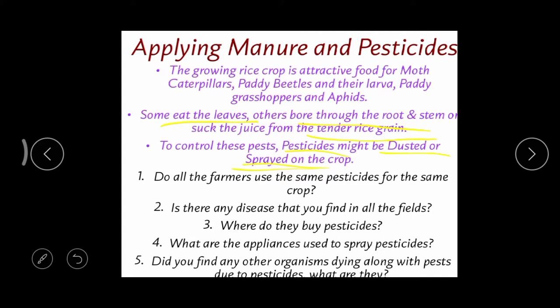The appliances used to apply pesticides are the sprayer and the duster. With the help of these two, chemicals can be applied to the crops. However, these chemicals are not only harmful to pests — they are also harmful to very important insects like honeybees and butterflies. That is why we should be very careful and not use pesticides in overdoses.